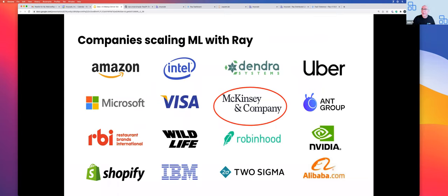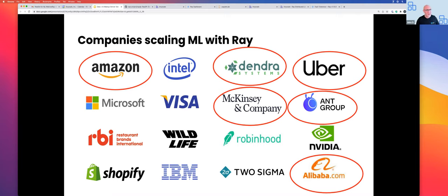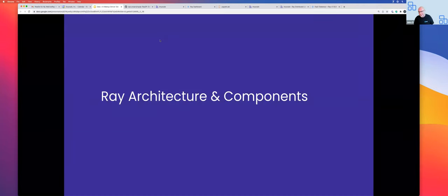Who's using Ray? We have notable companies using Ray at massive scale. Amazon uses Dask on Ray for massive parallel data processing to ingest data into their models. Dendrite uses hyperparameter tuning. McKinsey and Alibaba are also users — Alibaba runs Ray on over 200,000 cores. These are companies using different aspects of the Ray ecosystem.